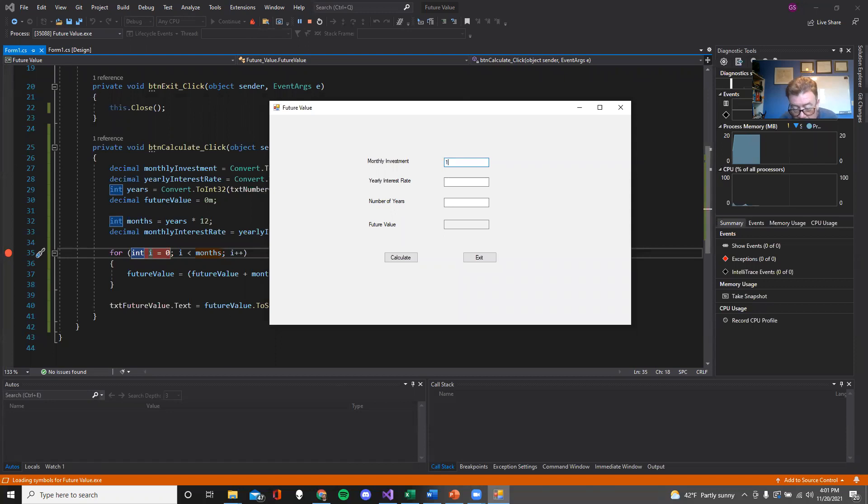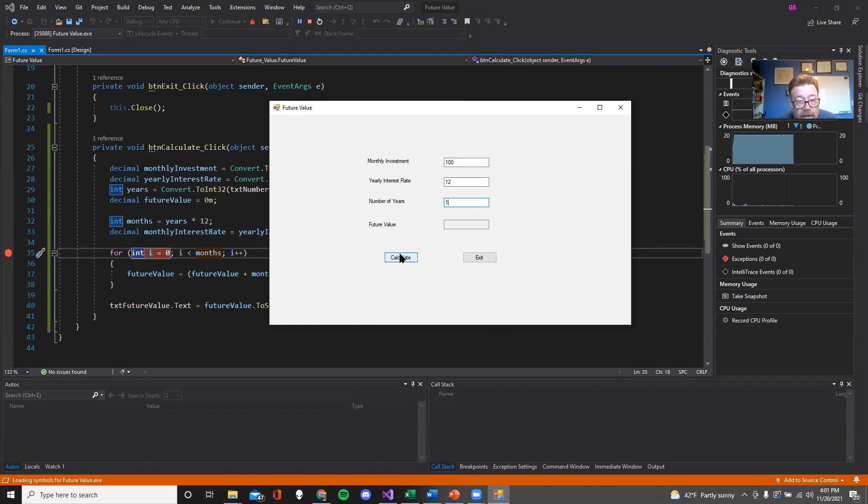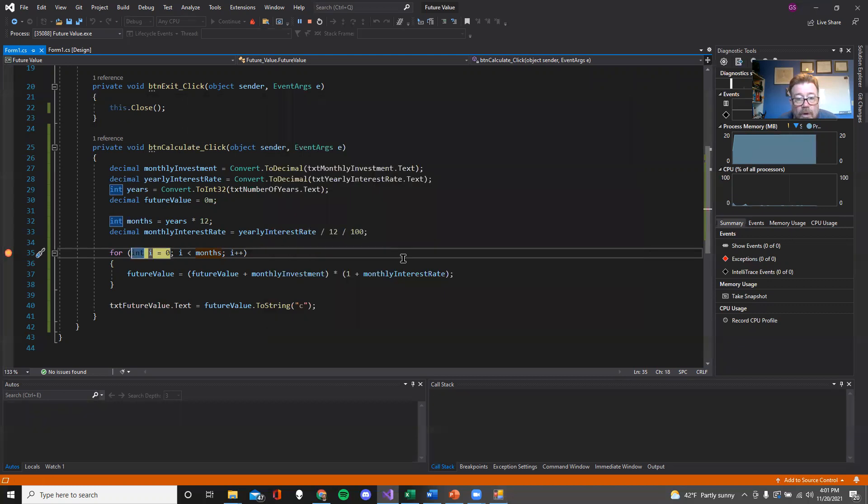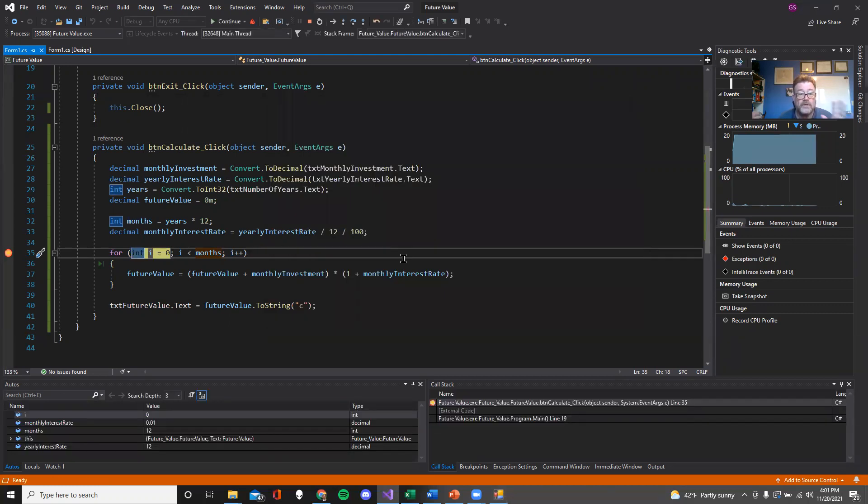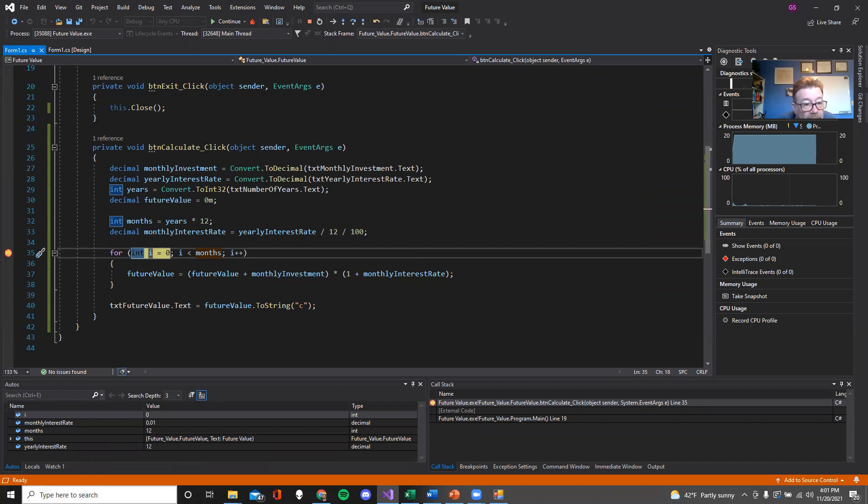I'm going to put in like 112 and one year, and I'm going to go calculate. Now when I click on this, it's going to fire off the click event for that button. I'm going to go and boom. It looks like an error, but it's not an error. This is actually showing me what is in memory at this moment in time.